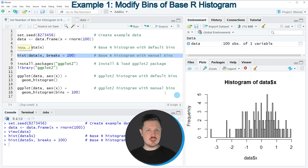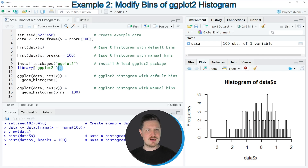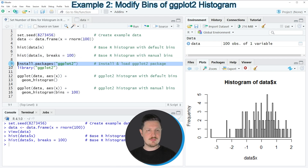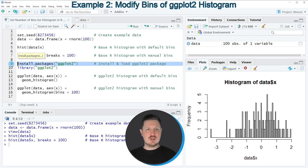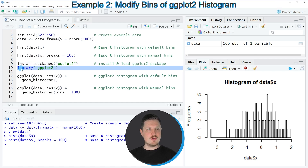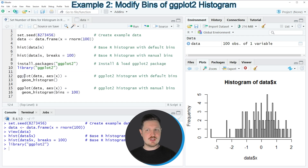It's also possible to use the ggplot2 package for this task, and this is what I want to show you in the next example starting in line 9 of the code. In order to draw a plot using ggplot2 we first need to install and load the ggplot2 package as shown in lines 9 and 10. I have already installed the package, so I'm just going to load it with line 10, after which we can use the functions ggplot and geom_histogram.